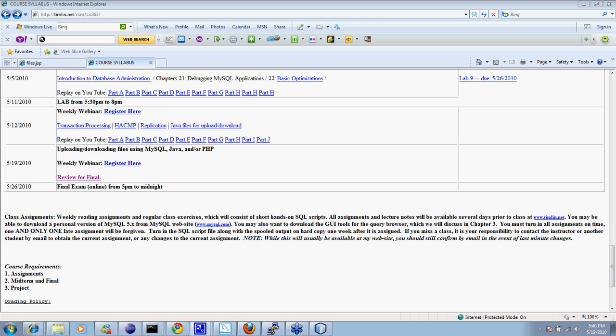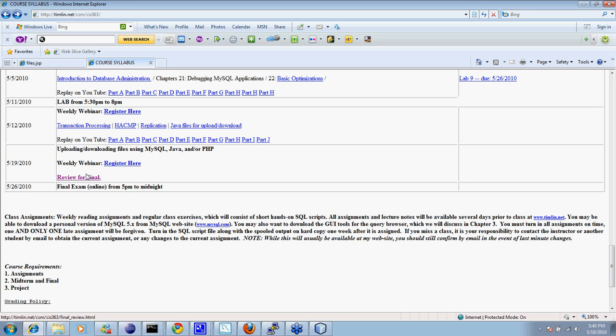Maybe Jennifer will come back on. Okay, so tonight what we're going to do is we're going to look at the PHP version of the file upload download capability. And we'll do a review for the final. Don't think that'll take very long, so we'll probably be done in under an hour. And then I'll stay on for a while for people that have any questions.